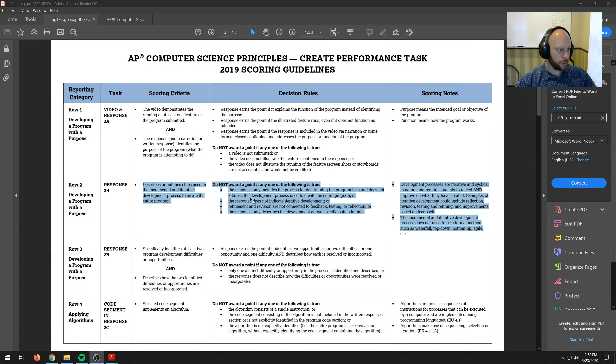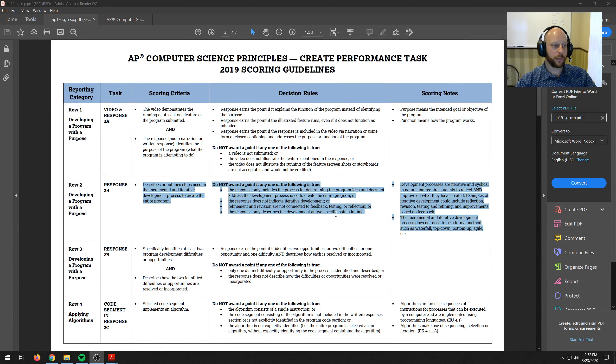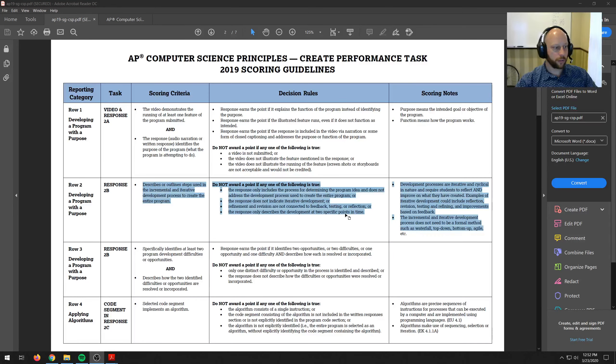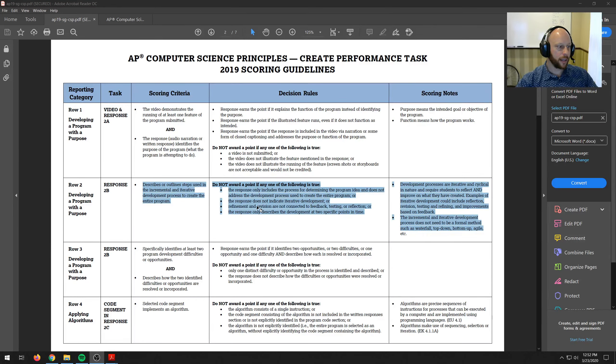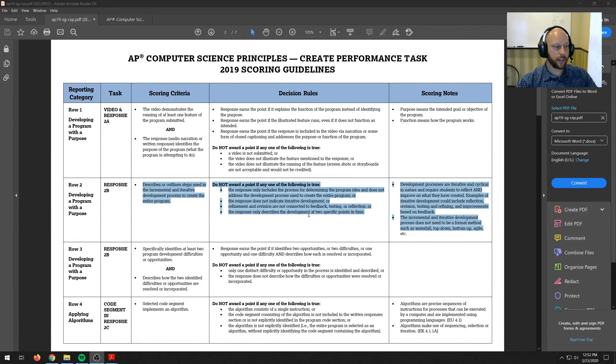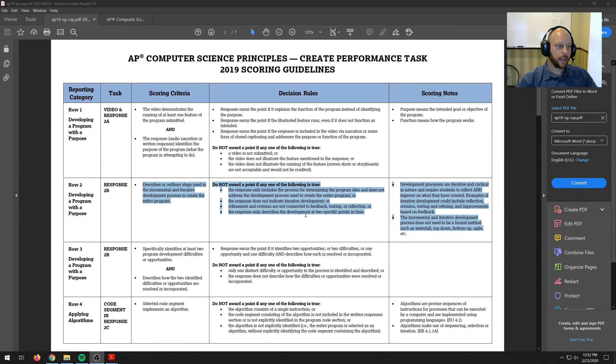And so it says don't award the point if you only describe the development at two specific points. You need more than two points that you're talking about. And it says don't give the point if refinement and revision are not connected to feedback, testing, or reflection. So you need to think about that.